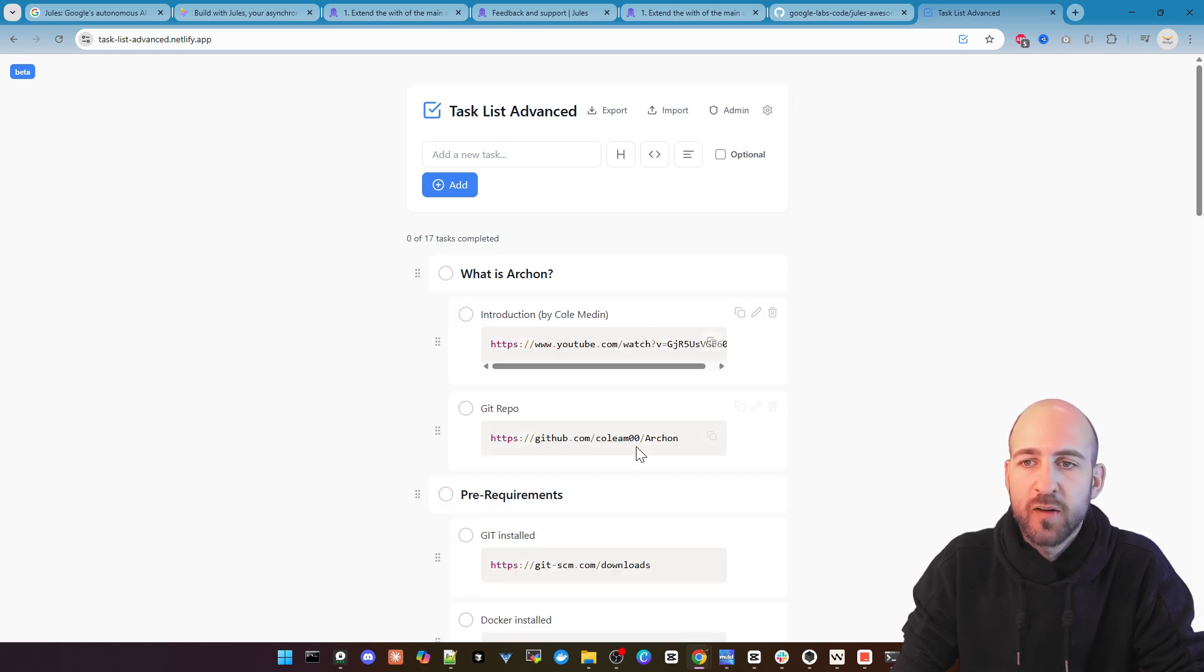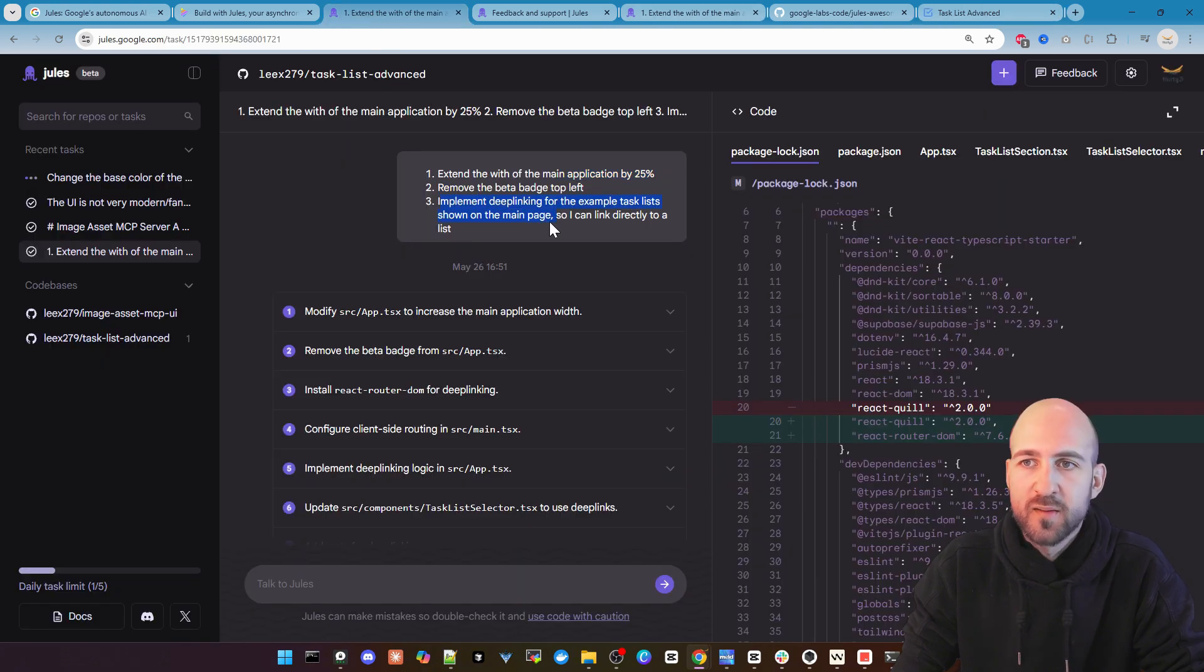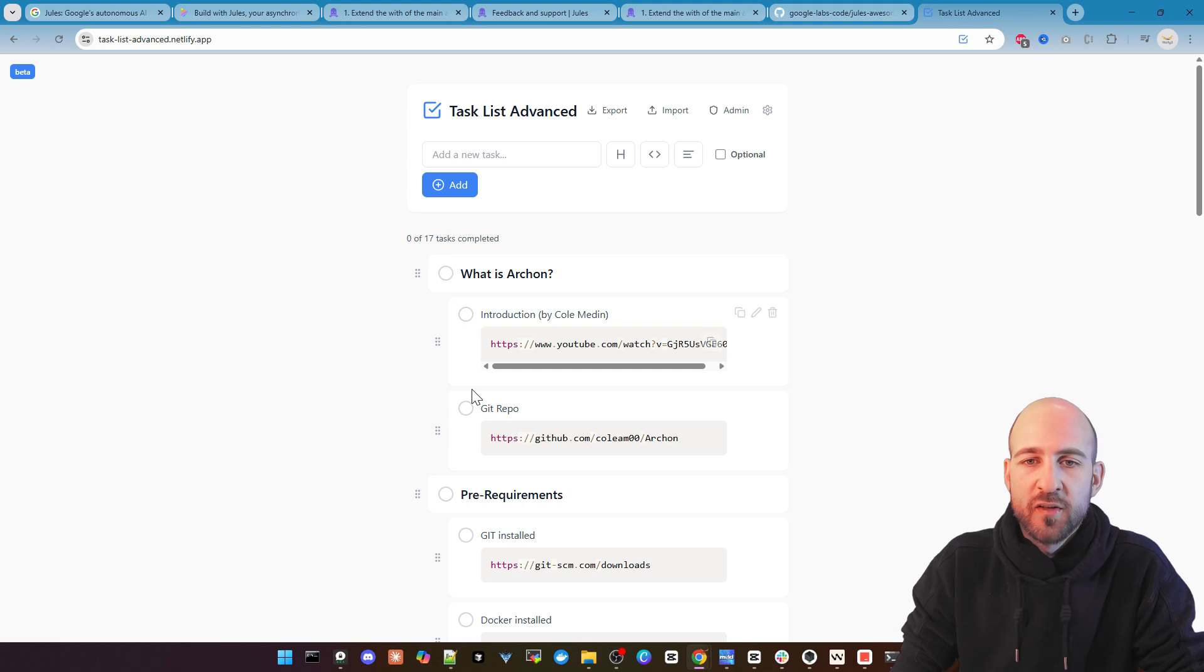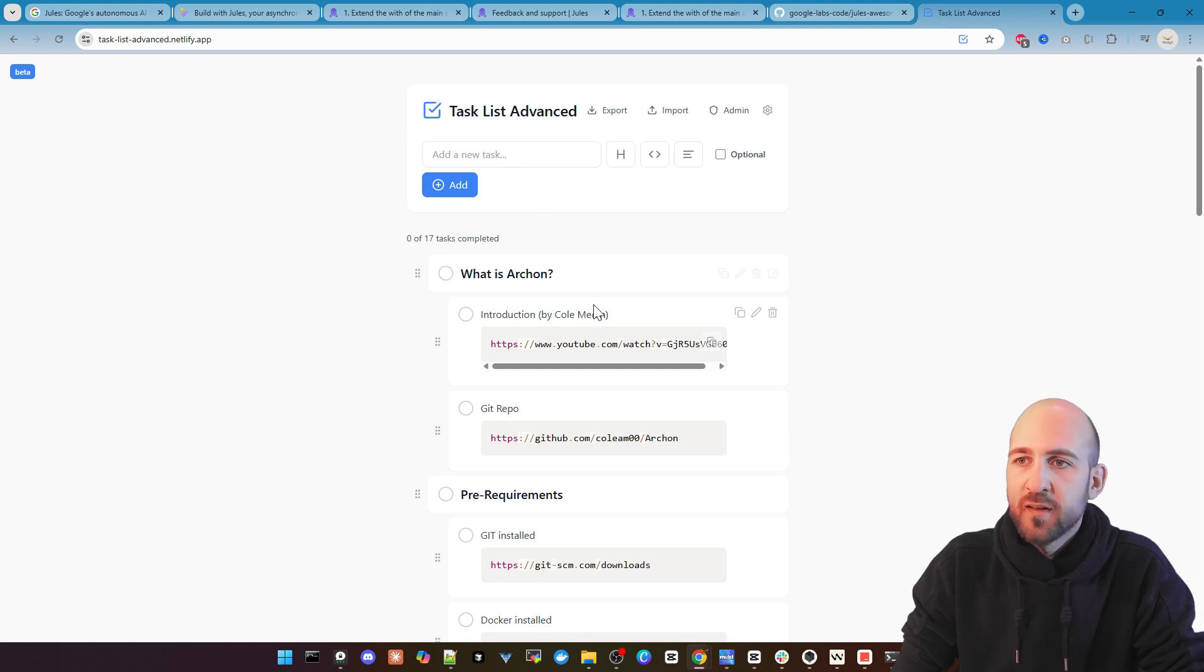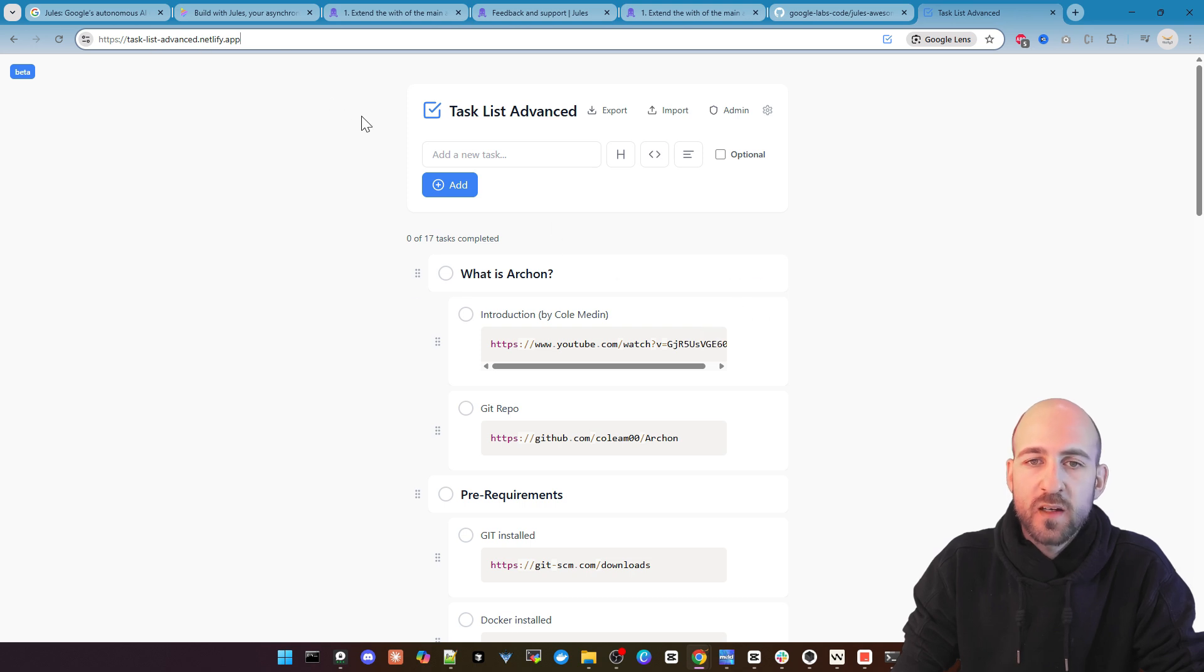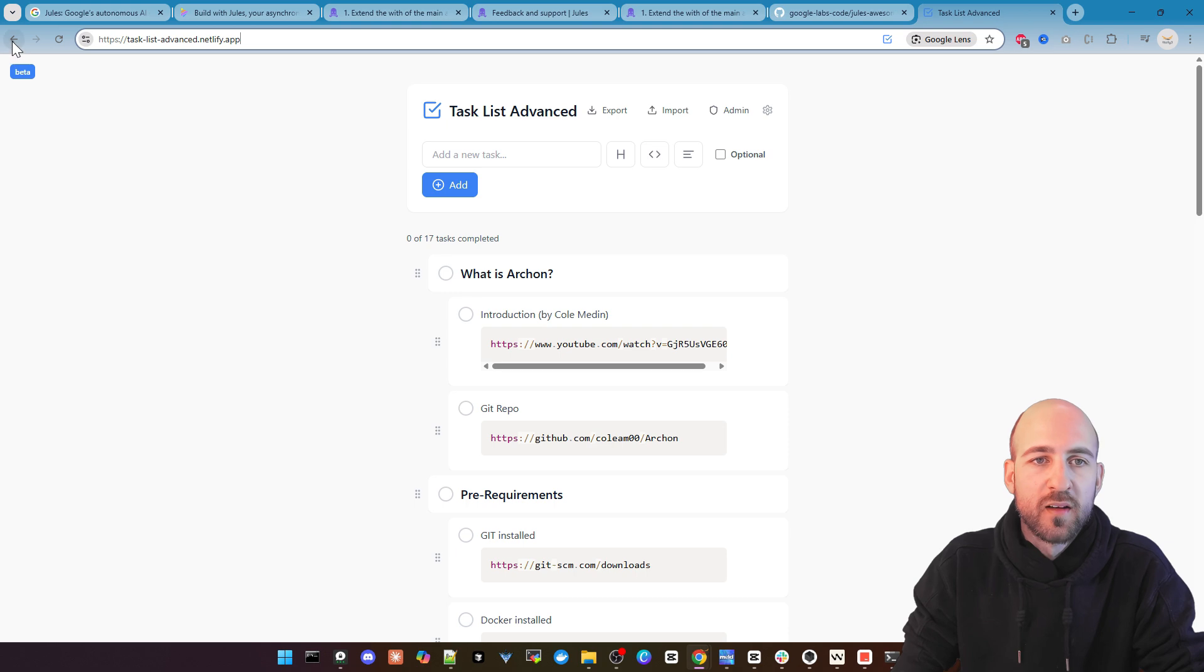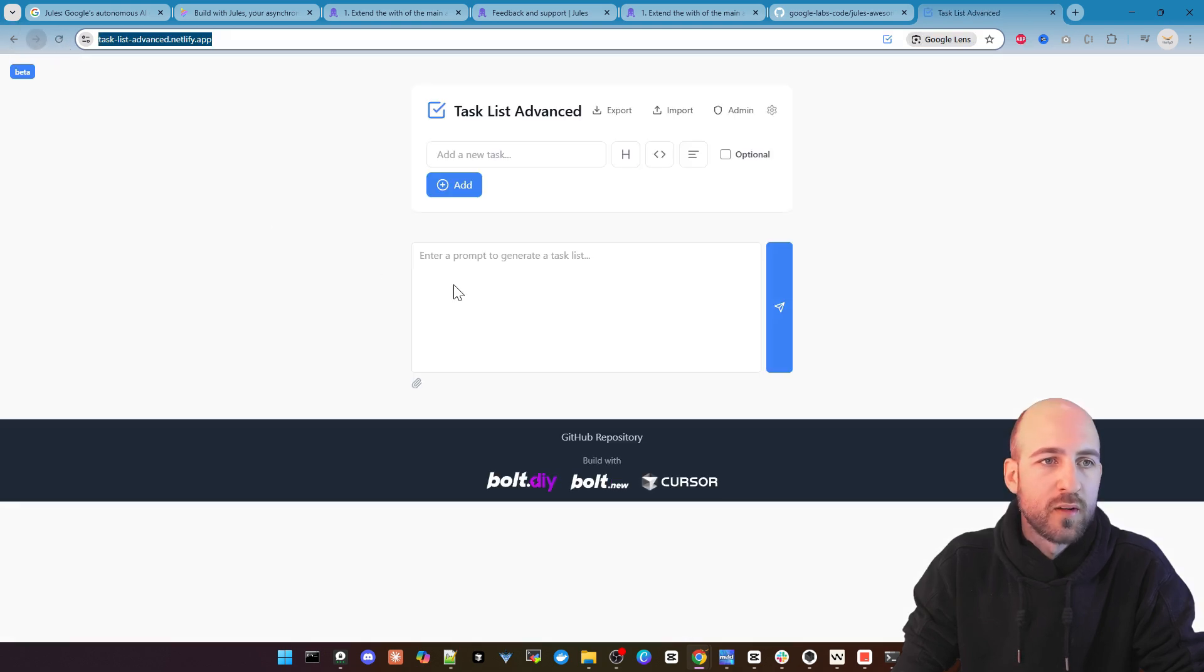And also enable deep linking for the task list. At the moment if you open a task list example you don't have it in the URL. So you cannot directly link to this example list.